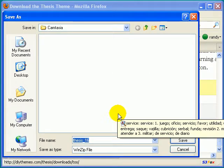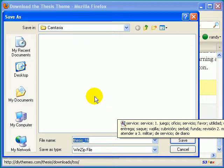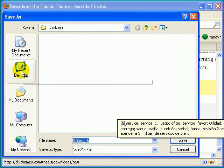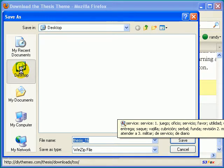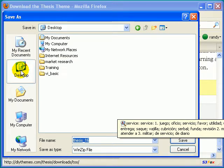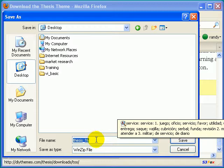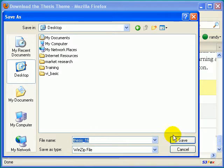Now, I recommend doing this so it's easier to find your program. So just go ahead and click on the desktop and save that right to your desktop. Now, you could always rename it if you'd like to. I'm just going to save it as Thesis 16. So once you've got all that done, just click the Save button.